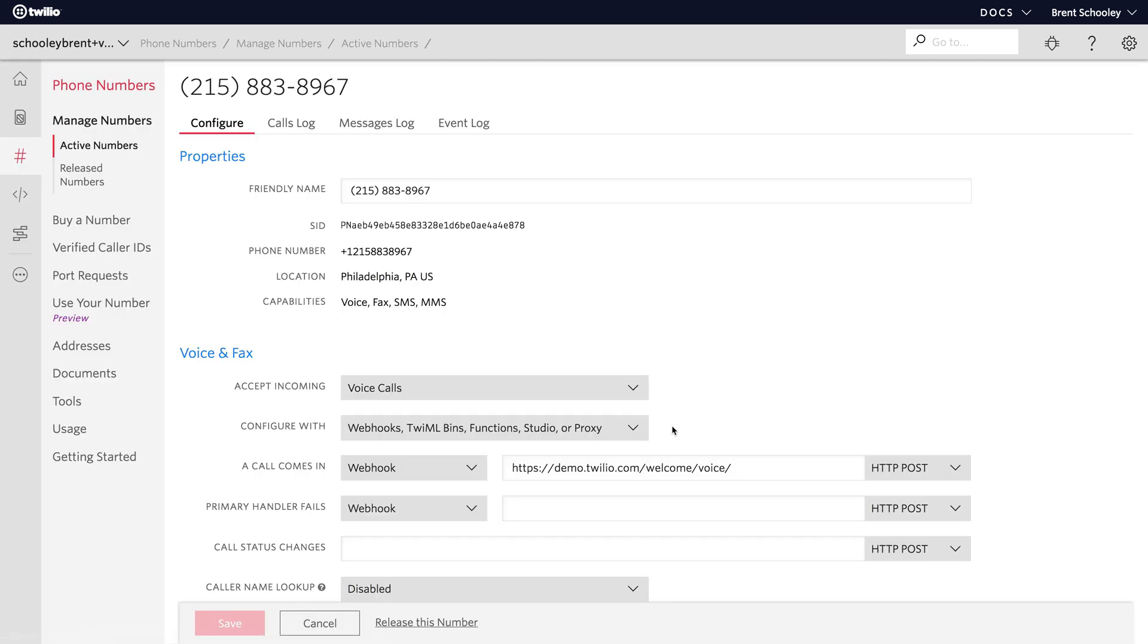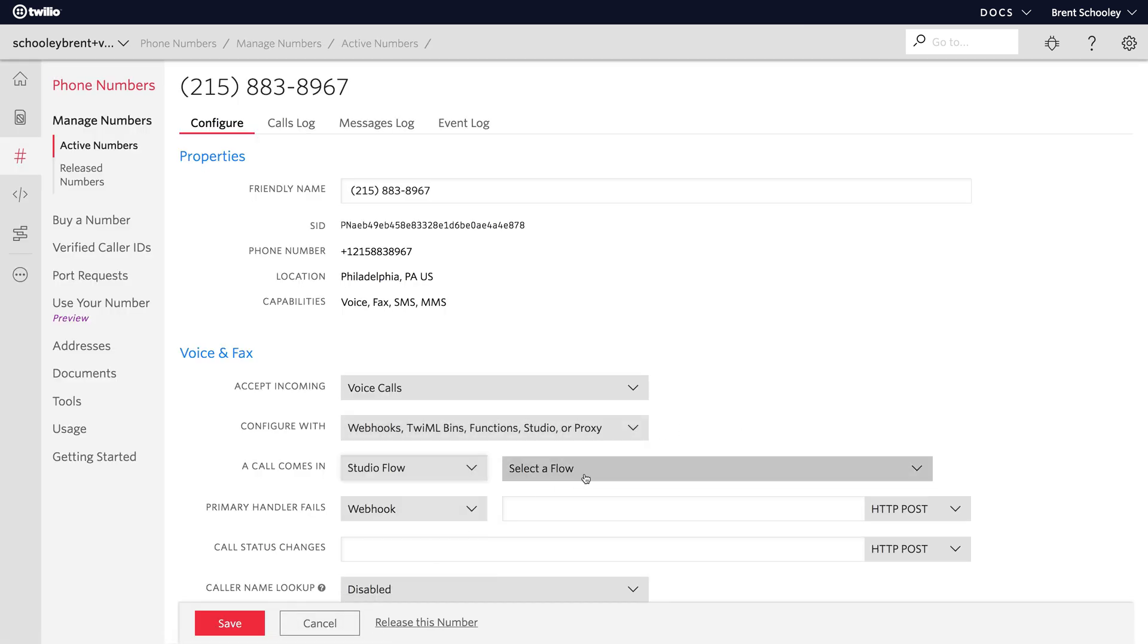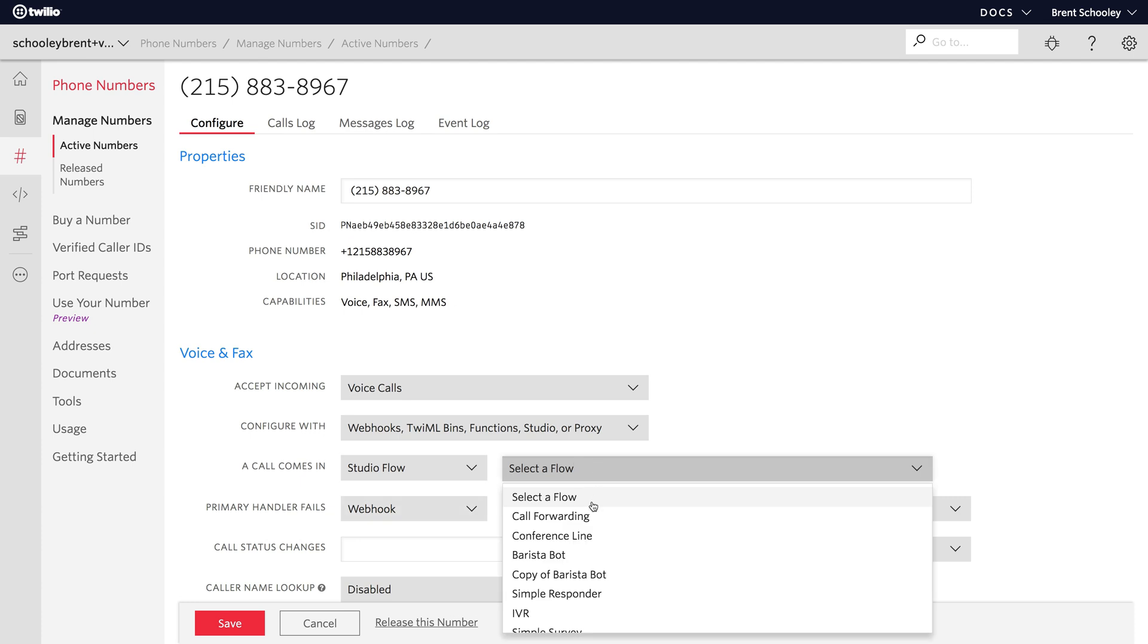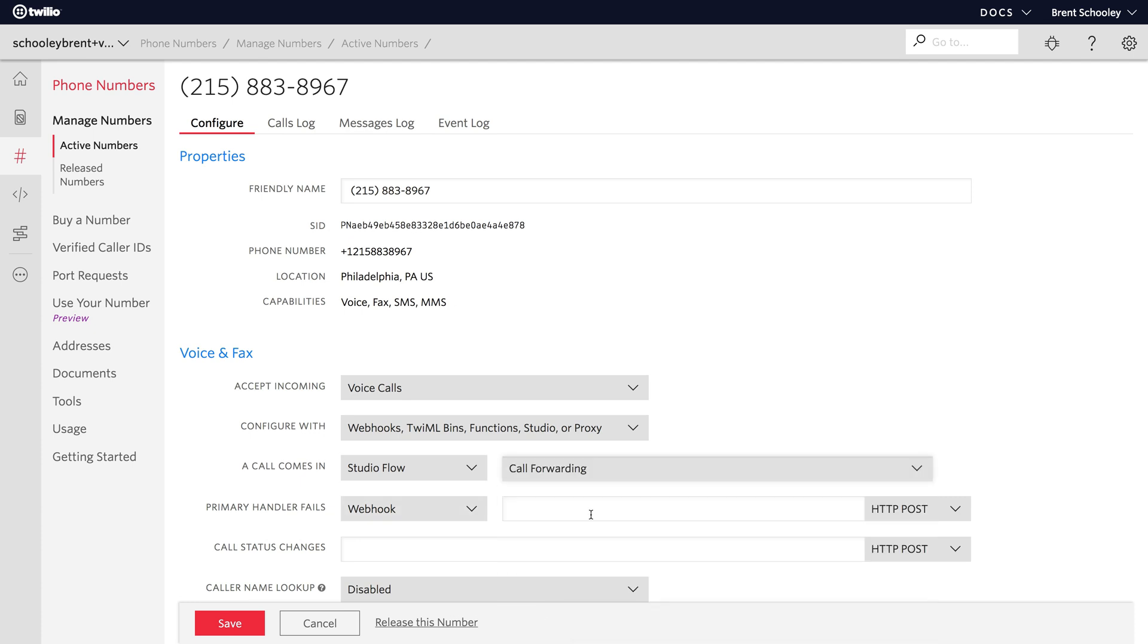Then set up this number. Inside of Phone Number Setup, we'll change the A Call Comes In to Studio Flow, and pick the Call Forwarding option from here, and hit Save.